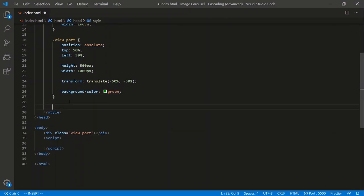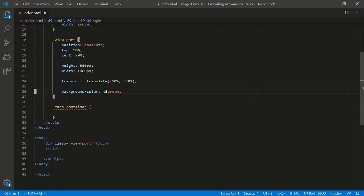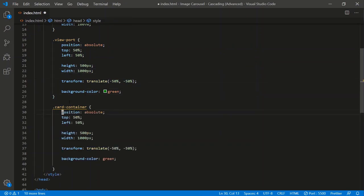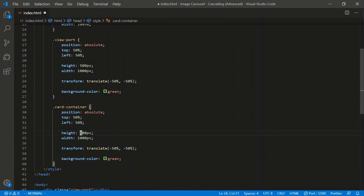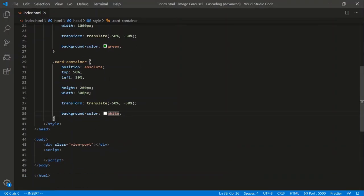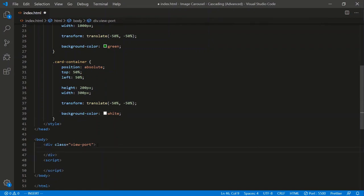Now let's create a container for the deck of cards — we'll call that the card container. We'll also center it in the middle of the viewport by copying that same positioning code, but with different dimensions and color. The card container will have a height of 200 pixels, a width of 300 pixels, and we'll nest it inside the viewport.